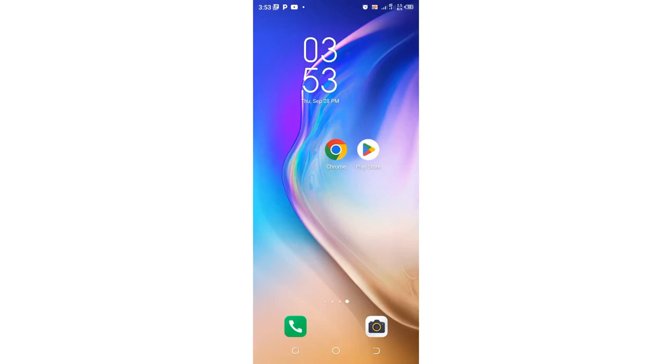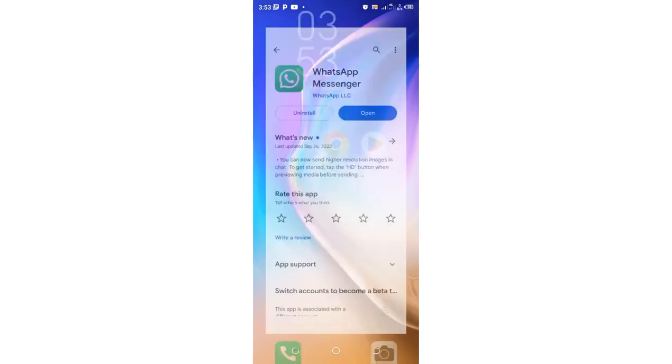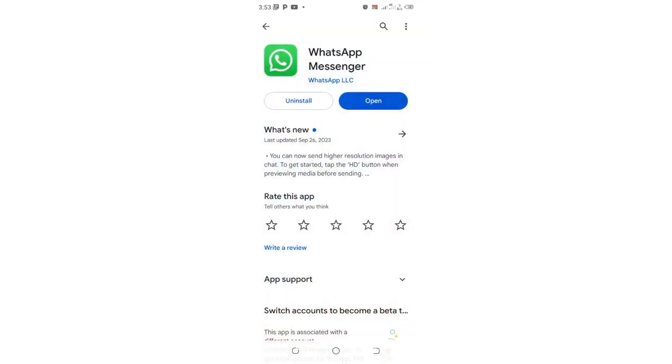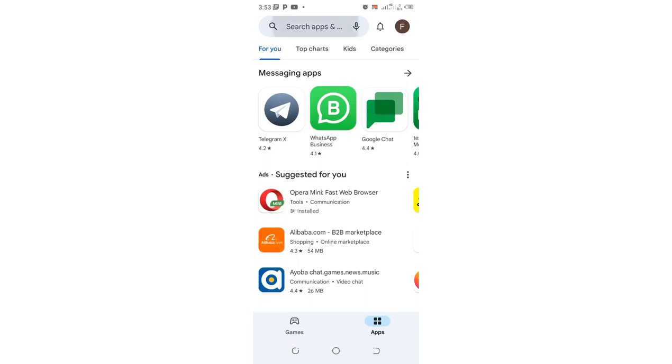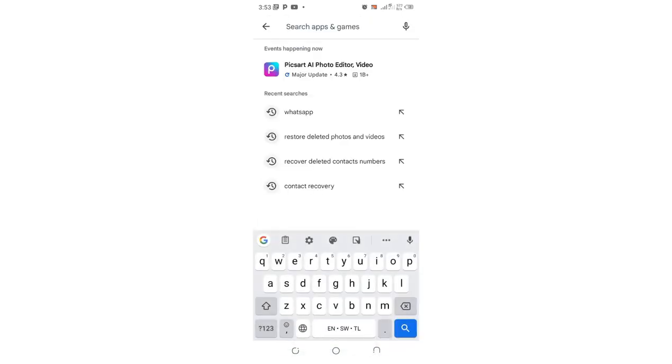How to download, install, and create a WhatsApp account from scratch. Just get into your phone Play Store or App Store. My phone is an Android so I'm using Play Store. Then come into the search section and type WhatsApp.